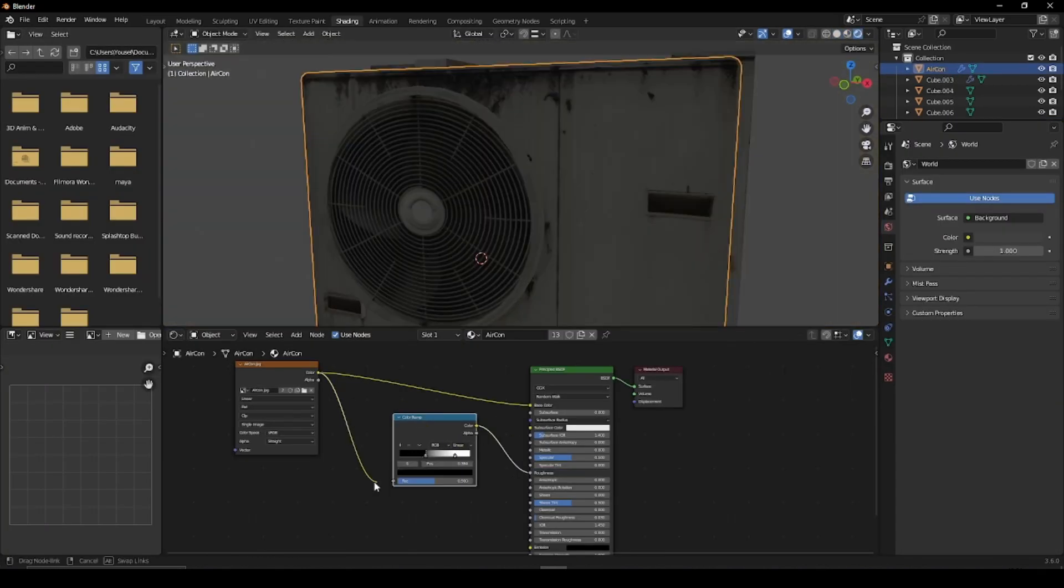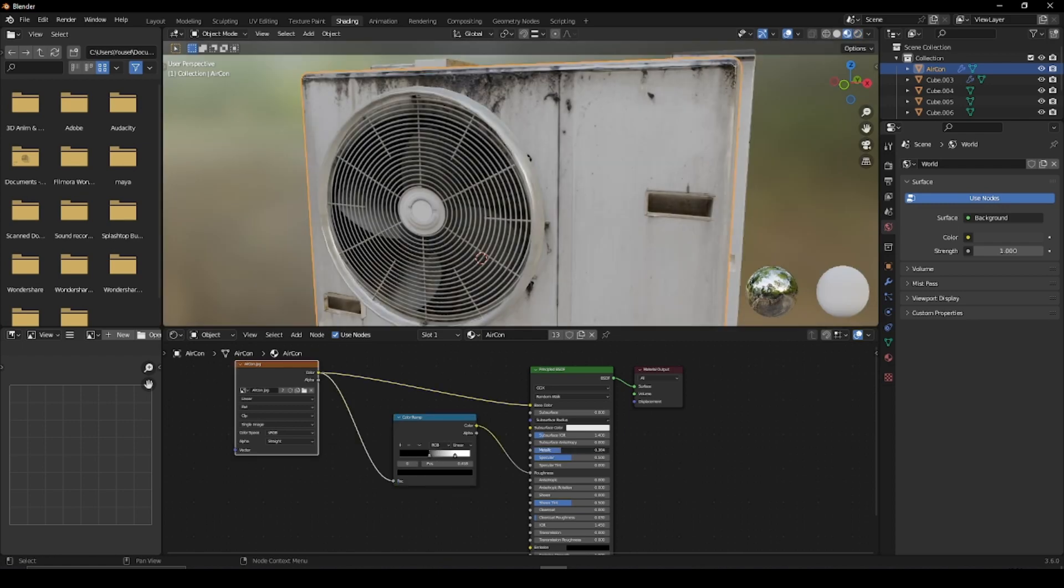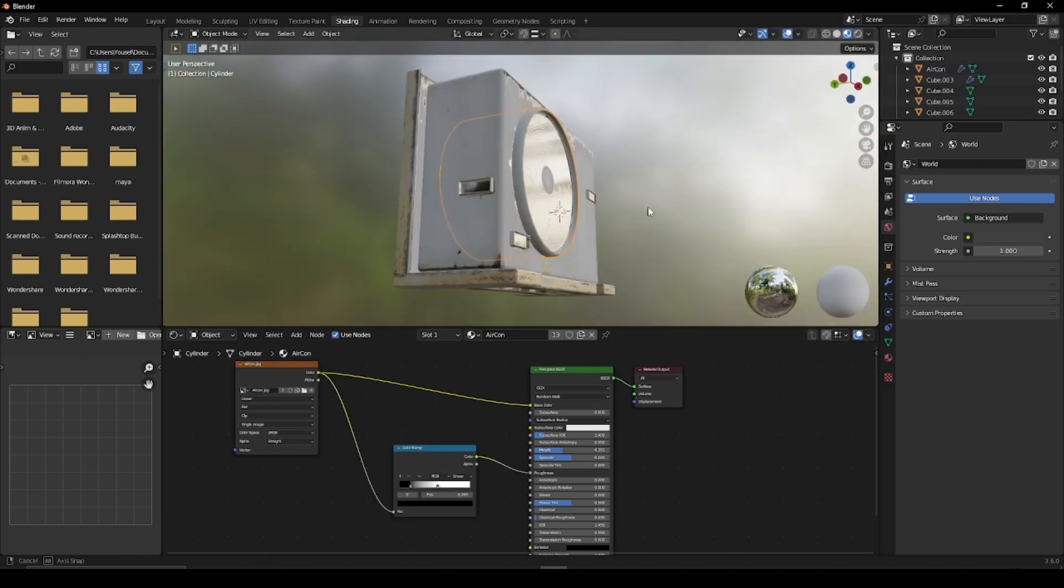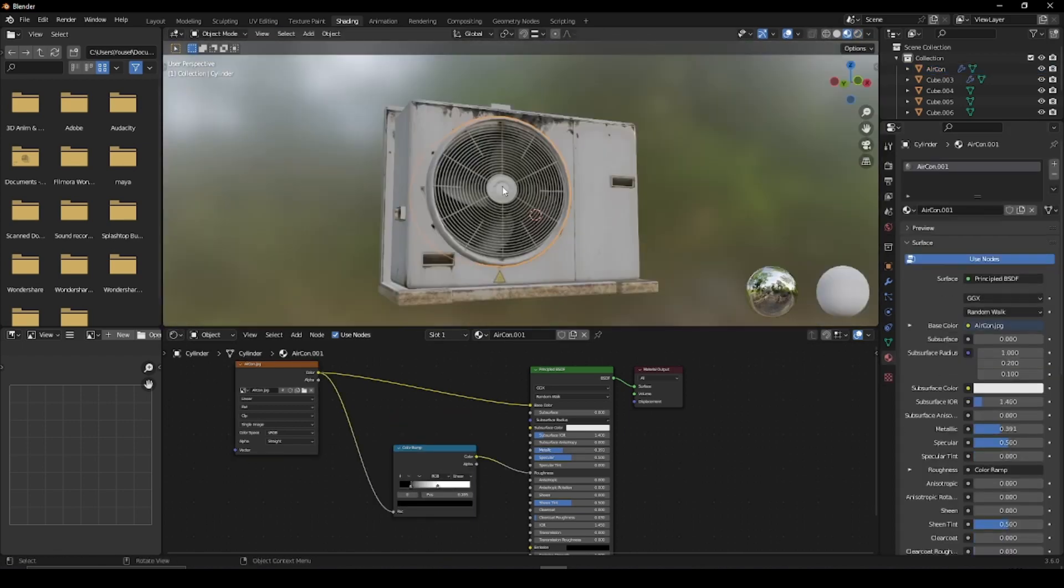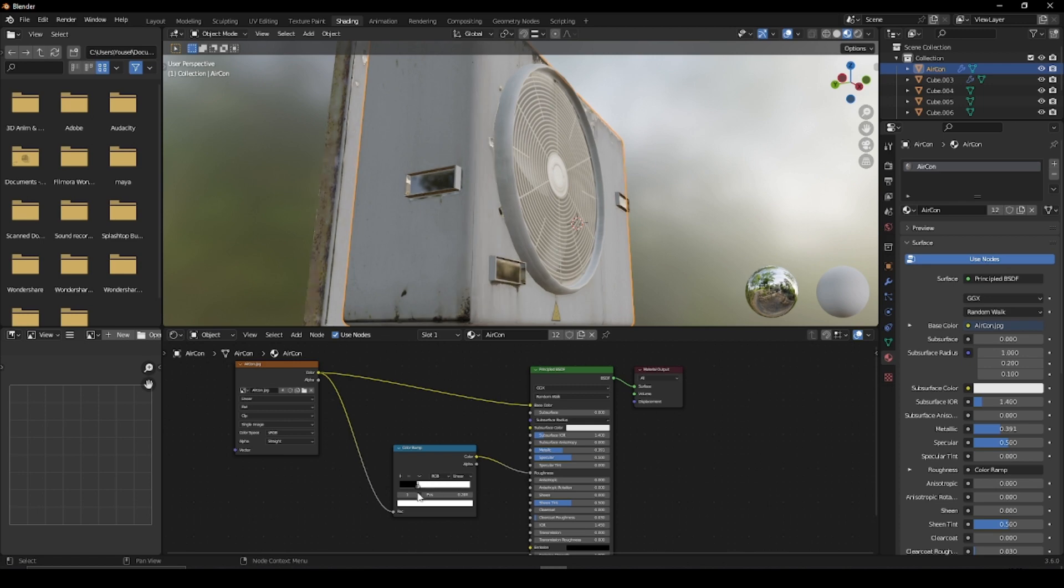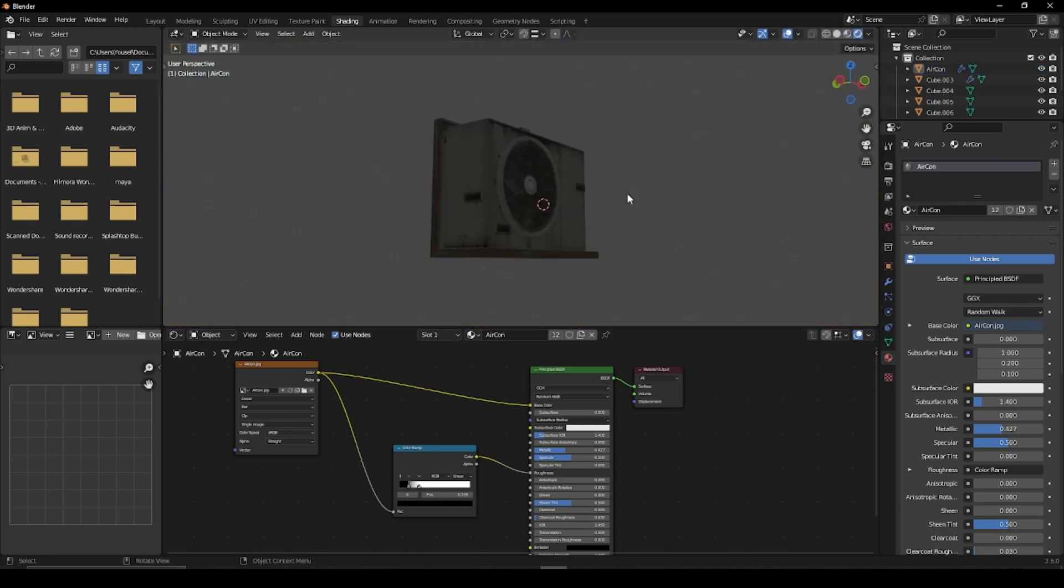And to top things off, in the material properties you can adjust the metallic and roughness and control them with the color ramp to give your air conditioner a more shiny look.